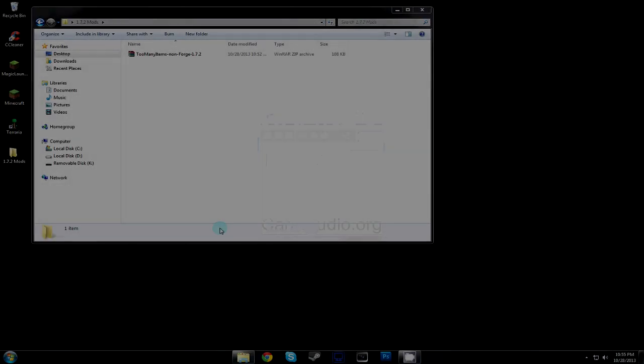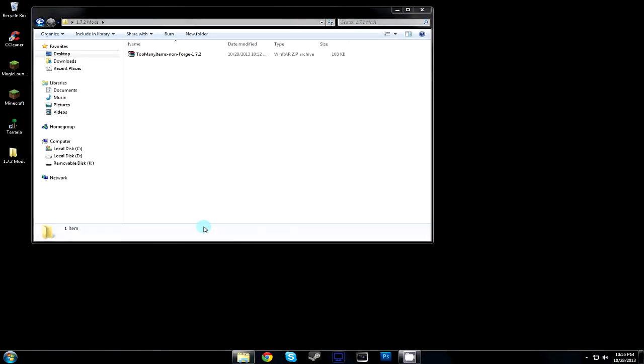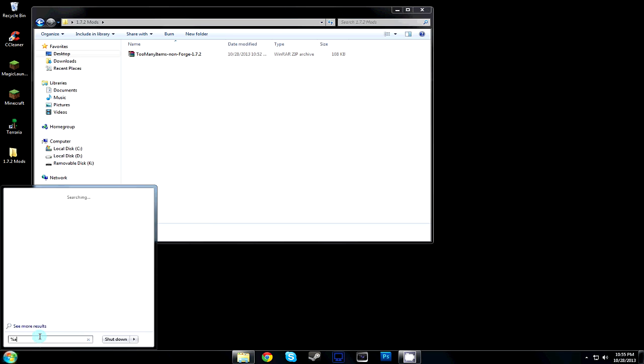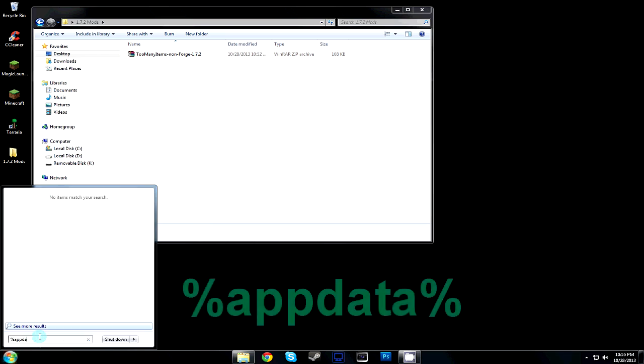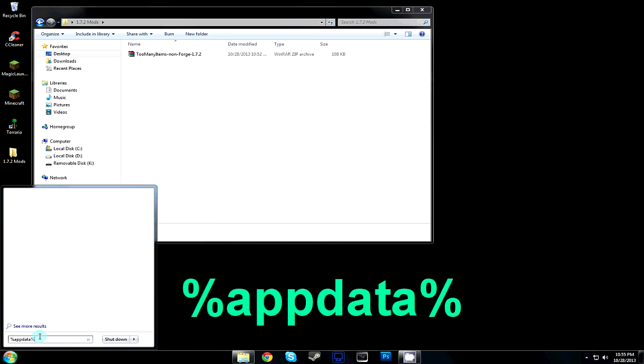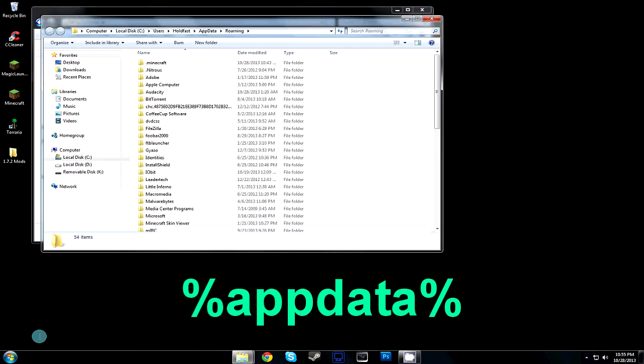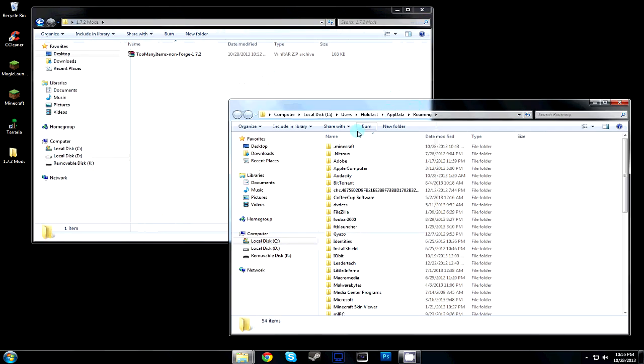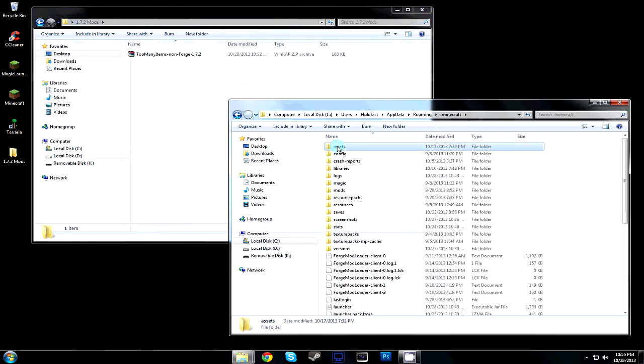What's up dudes, Holdfast here, and welcome to a tutorial on how to install Too Many Items for Minecraft 1.7.2. First, go to your AppData folder and find your Minecraft folder inside of there.